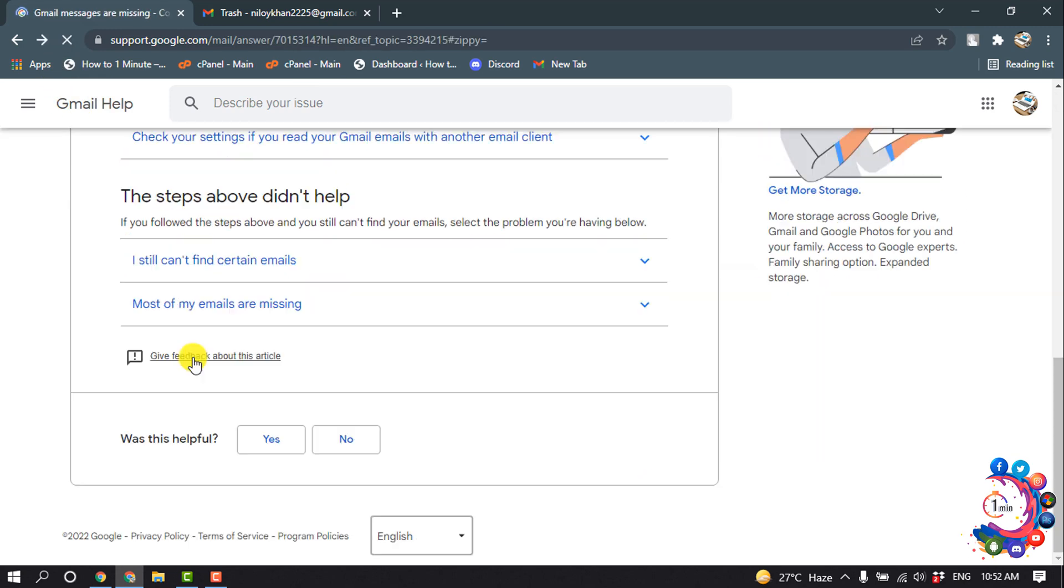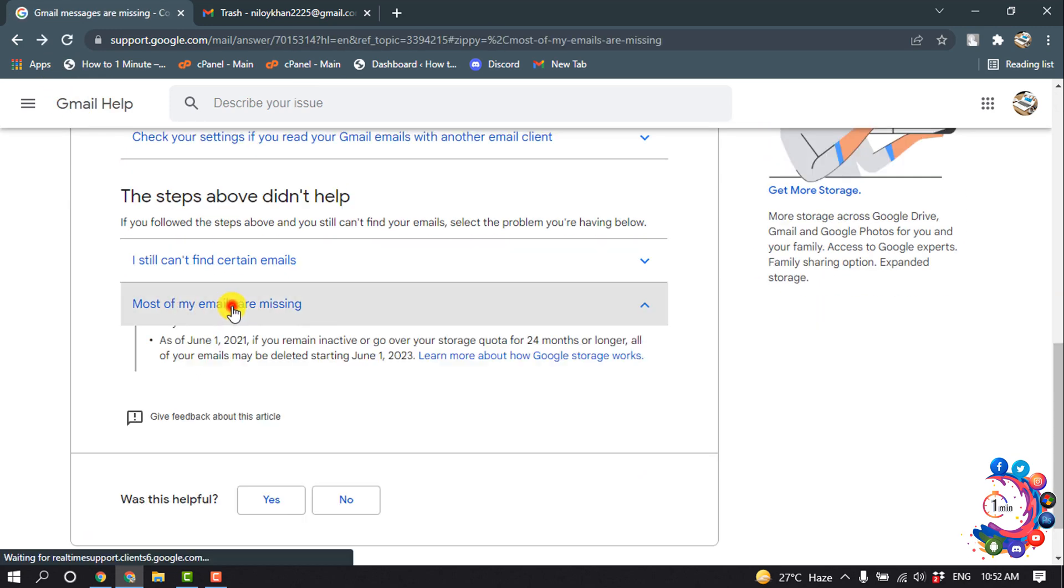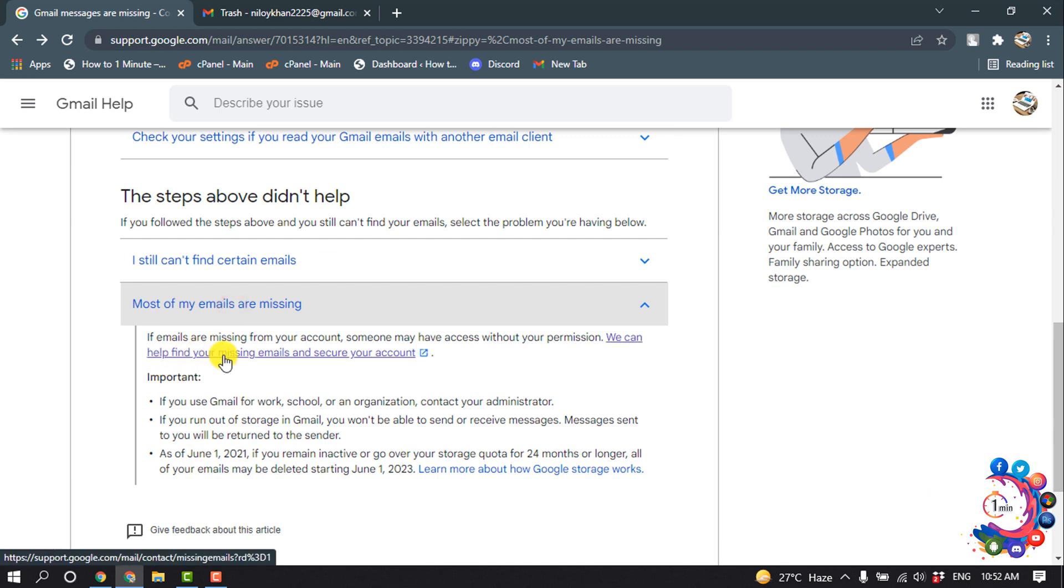Scroll down to 'Most of my emails are missing' and click on 'Help find your missing emails and secure your account.'